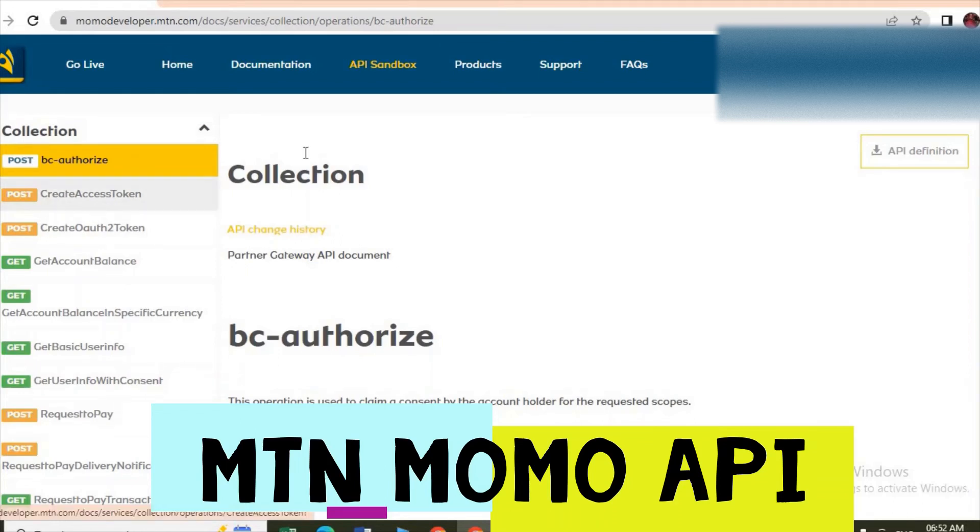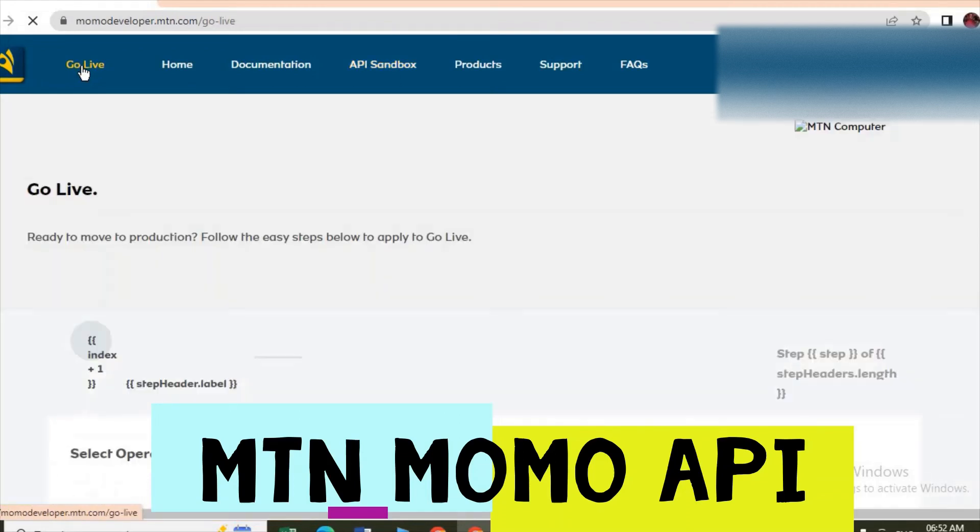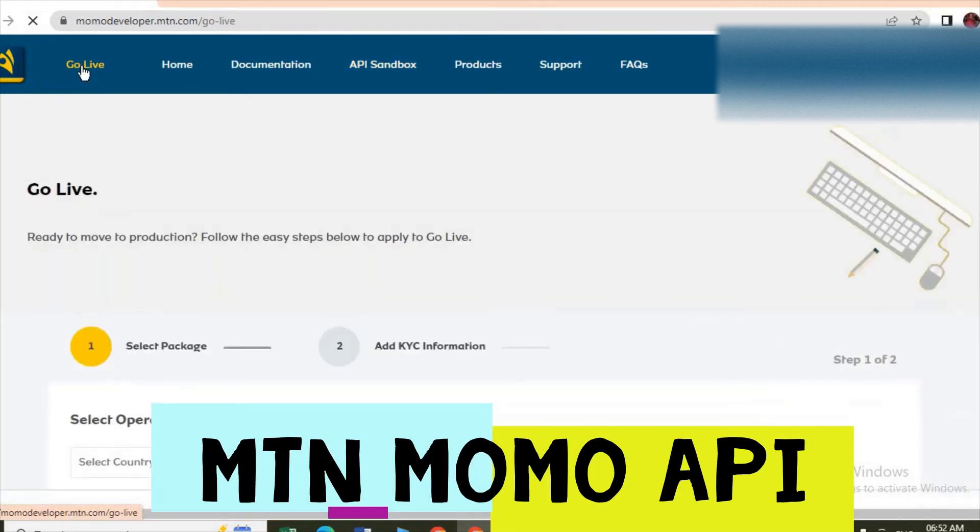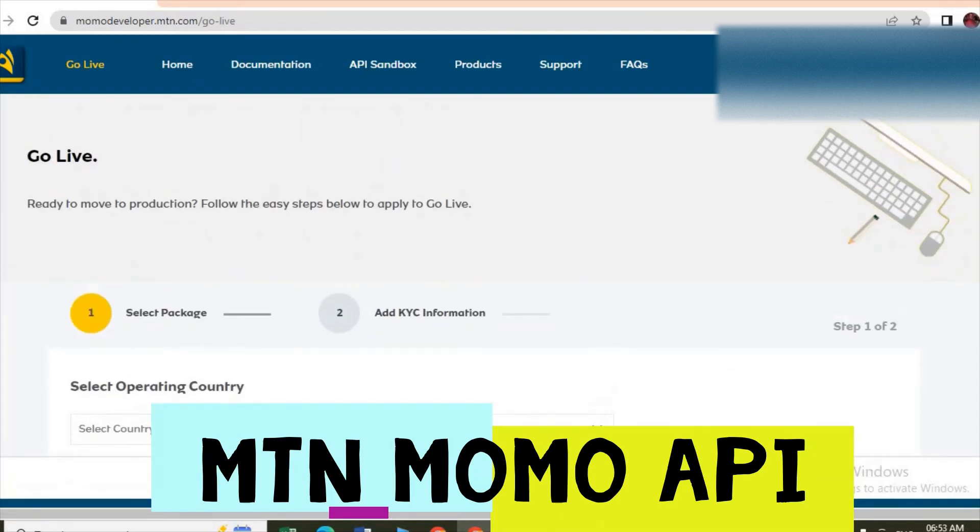Yes, so now when you are done with practicing here, you can come here to Go Live. You submit your documentation to MTN to verify you and they give you the rights to use their API.